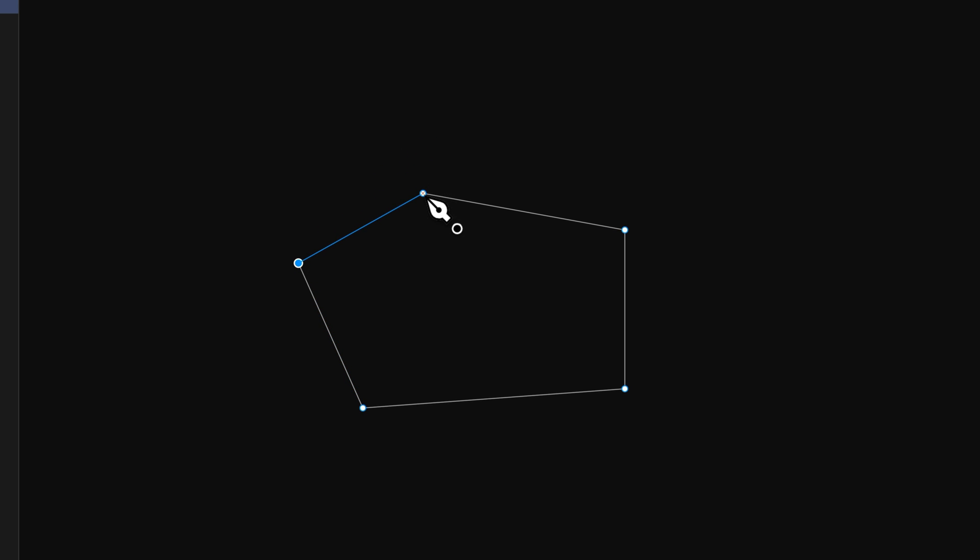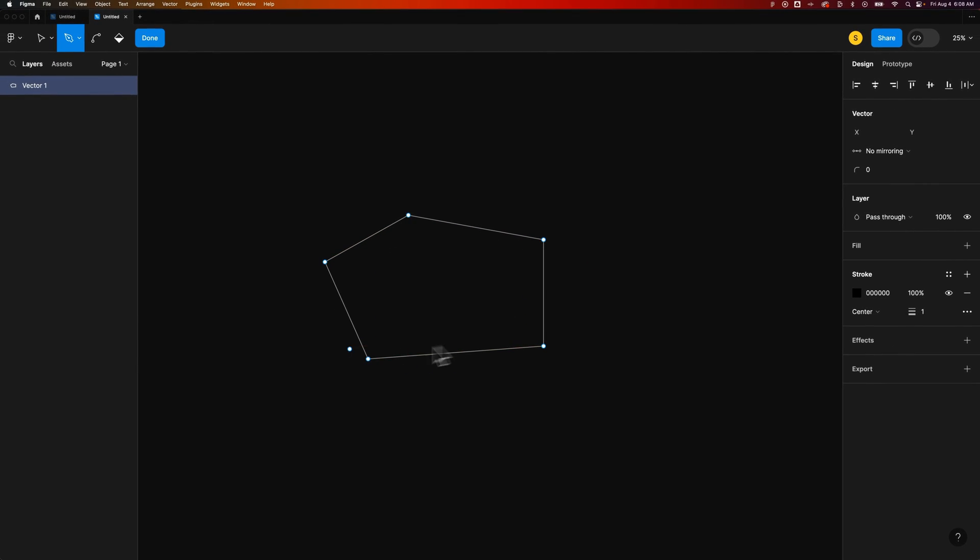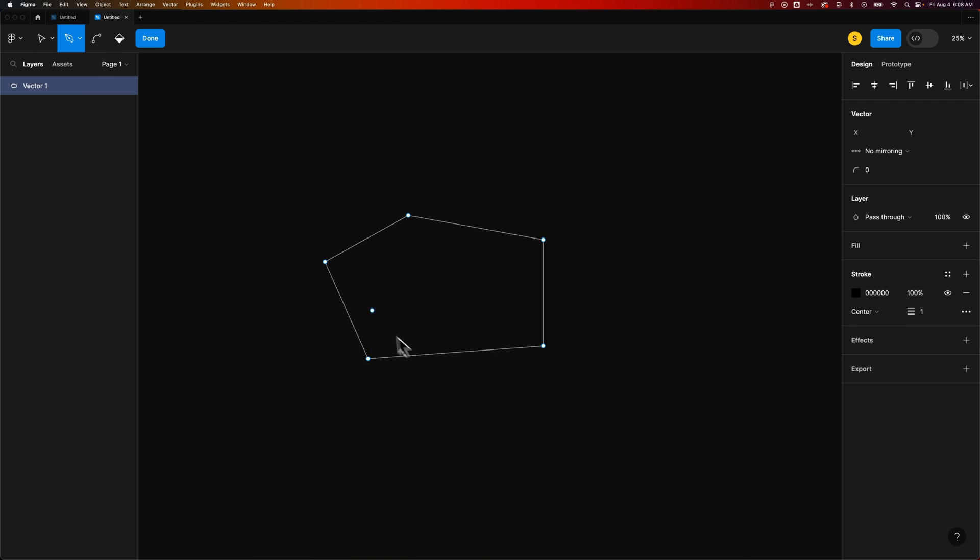If we come back to the original anchor point, you'll see a little O on our Pen Tool cursor. That means we're closing out that shape. So we've created this little polygon here.